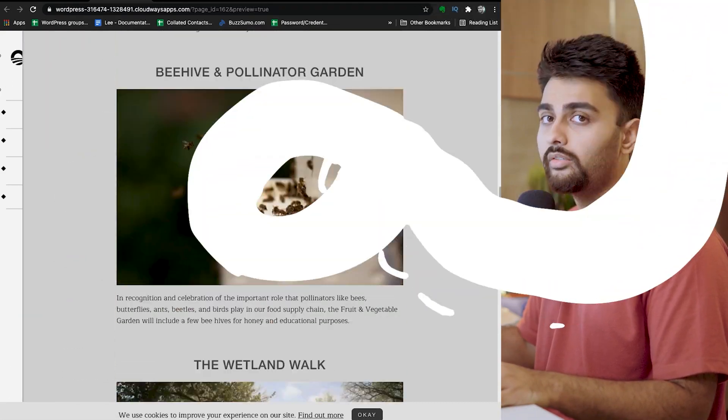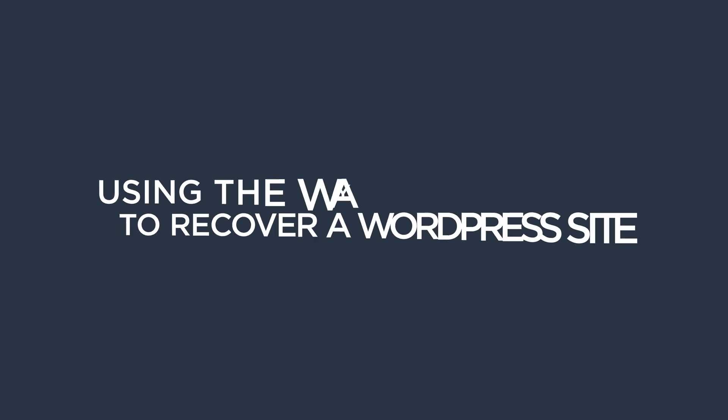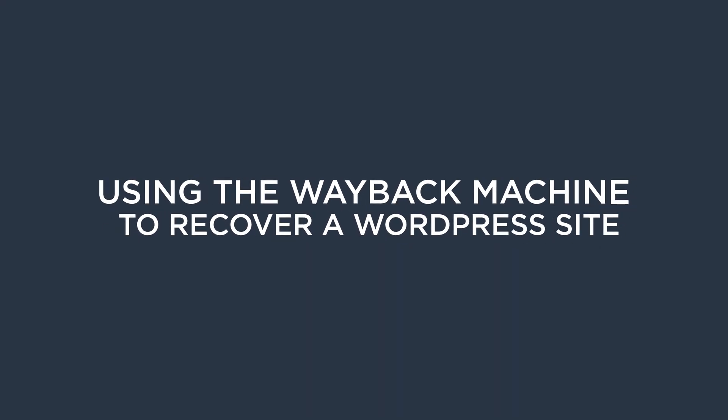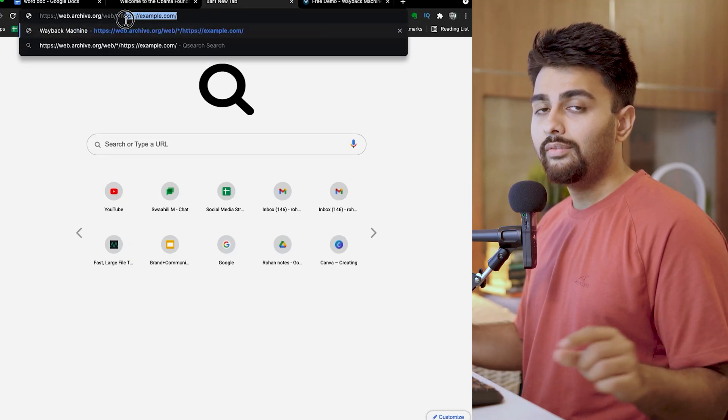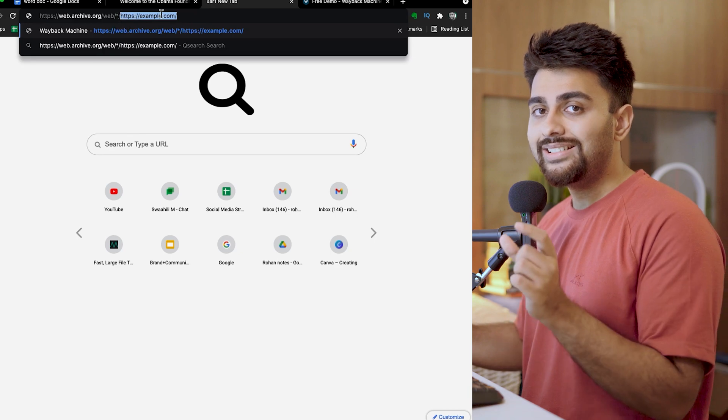There's no guarantee that you're going to recover your full site, but you might recover a part of it. To use the Wayback Machine to restore your WordPress website: the Wayback Machine is the internet's largest archive, so there's a very high chance that it took a snapshot of your website and you can use that cached content to restore your site. This is especially true if your website is a few years old and gets a lot of traffic.